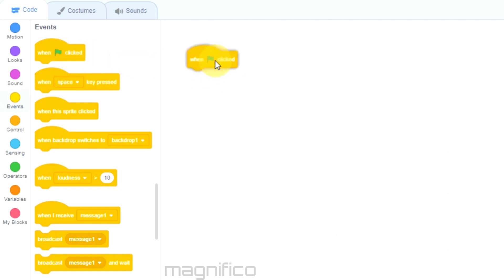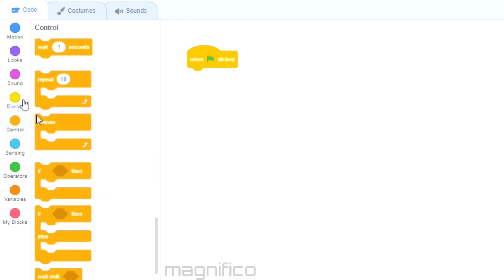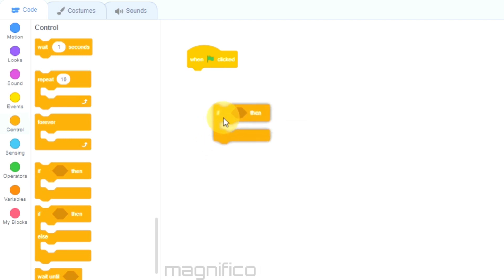Next I need to go to Events and select the block that says 'when the green flag is clicked'. This means when I click the green flag I want a particular action to take place. So I'm going to click on the Control blocks and choose the if/then block, so that when I click left and right I can move the character left and right.